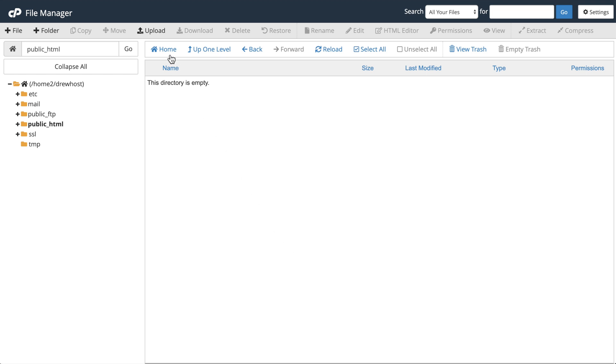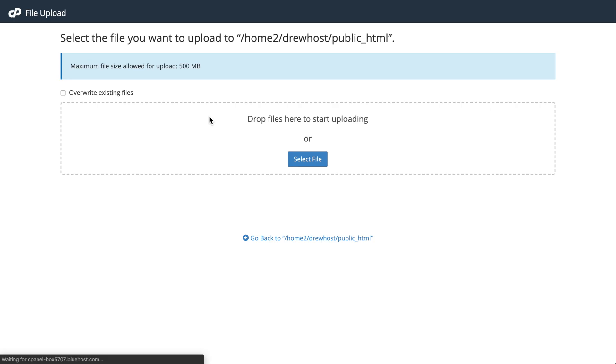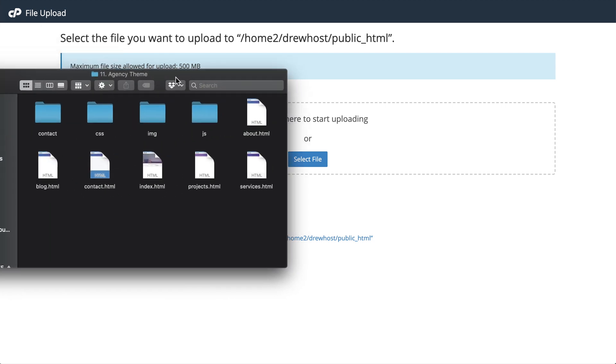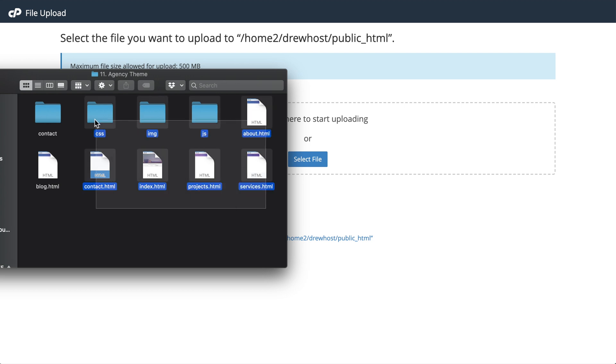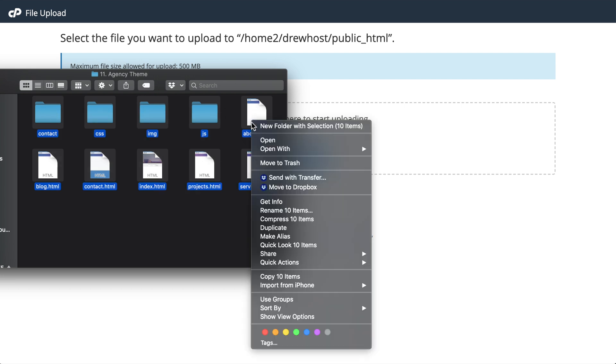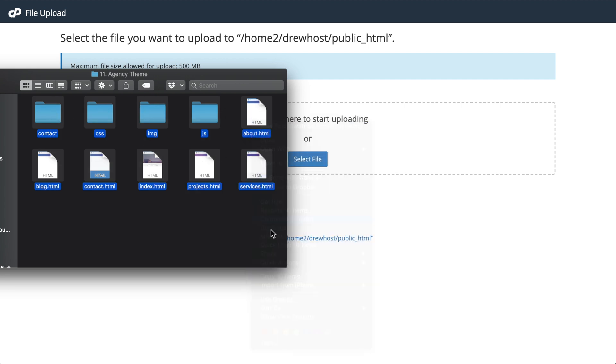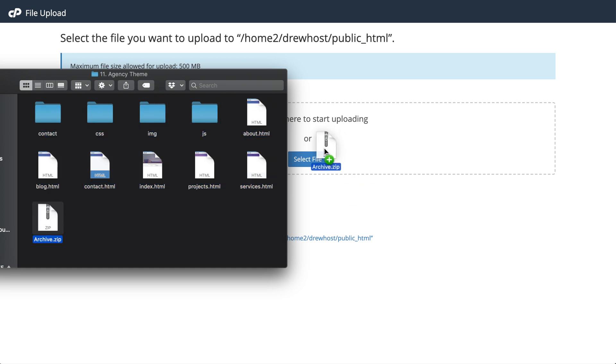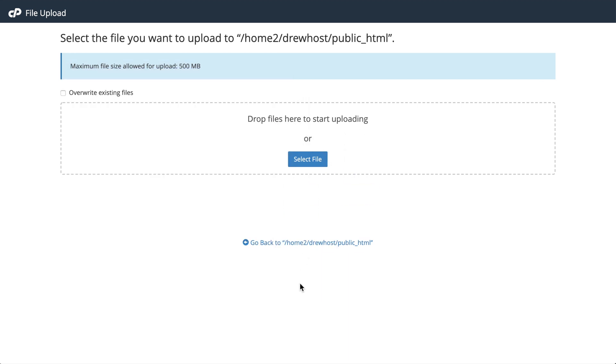So go up and select the upload button, then we'll be able to drag and drop our HTML files once we add them to a zip folder. So I'm going to use the agency theme from w3newbie.com, and I'm just going to select all the files, right click them, and then hit compress 10 items. So then we'll have our zip folder and we can drag and drop this zip to Bluehost.